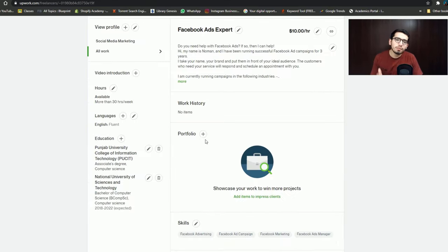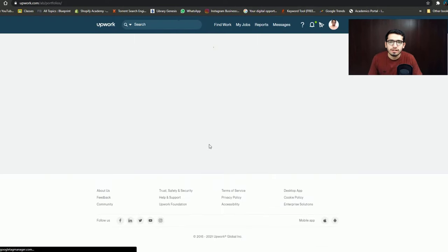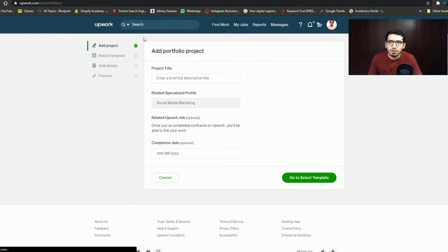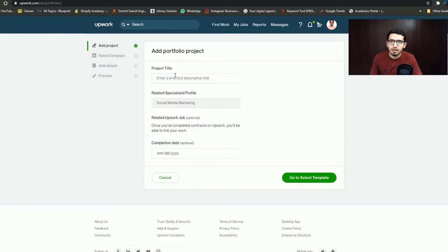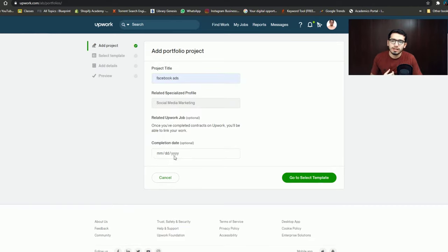Still, I will recommend that you definitely add your portfolio, because it increases your credibility. If you are a graphic designer or an app developer, you can add your portfolio here. You can add any project name, fill in the required fields, and the date is optional.